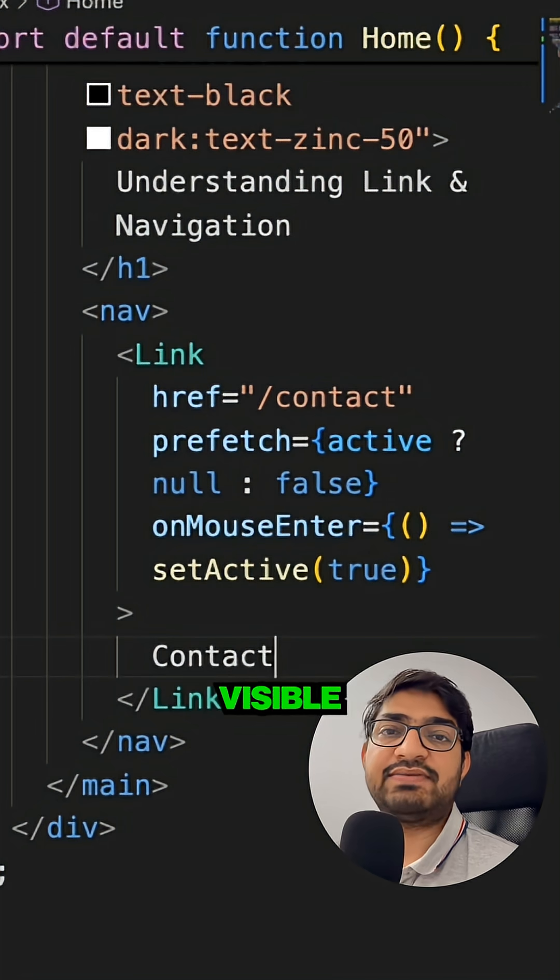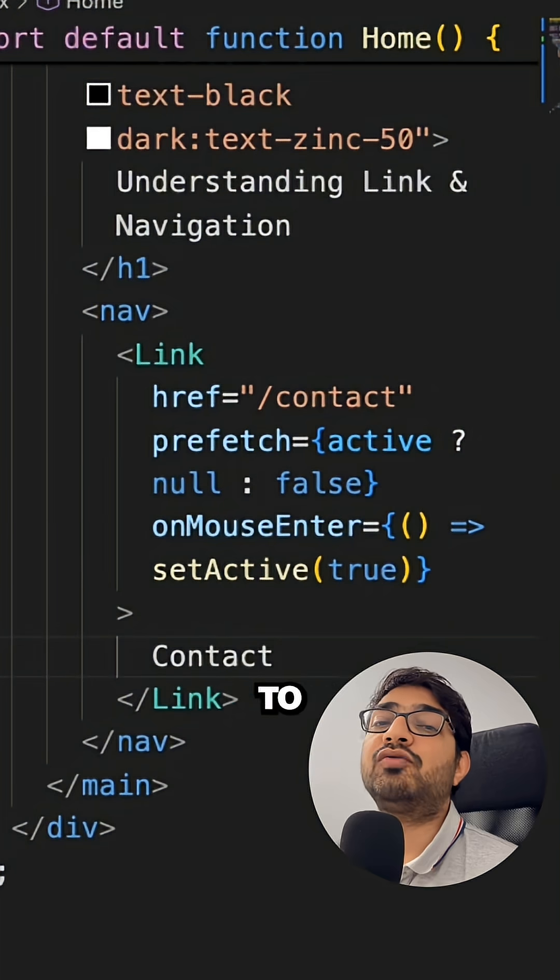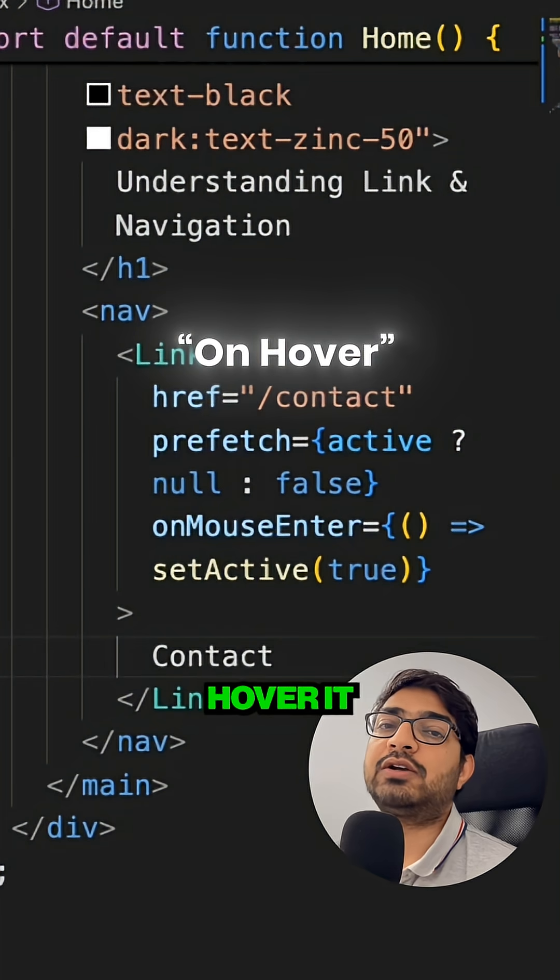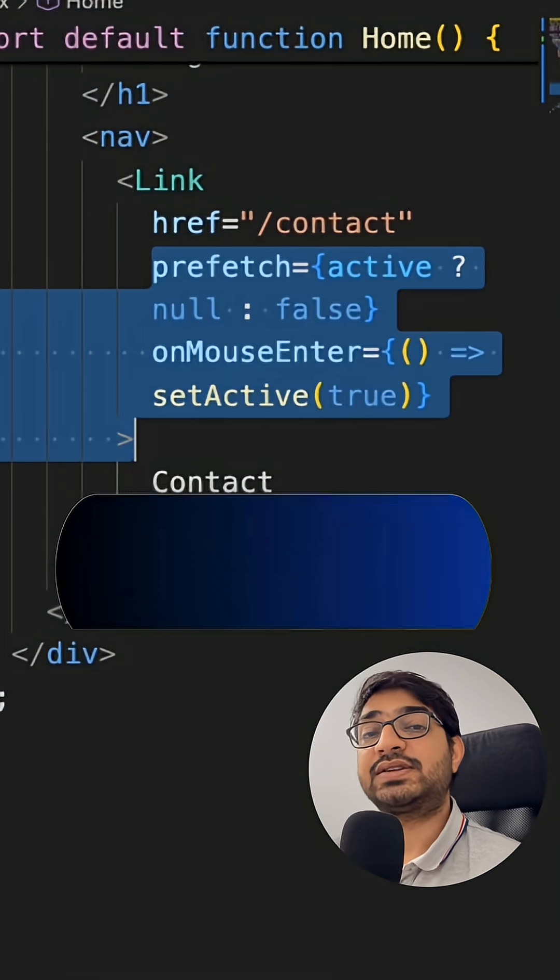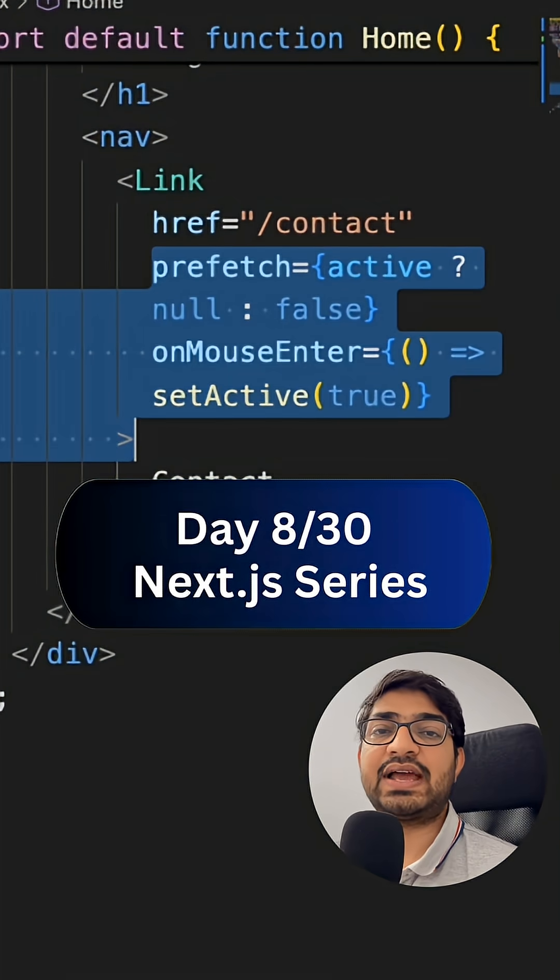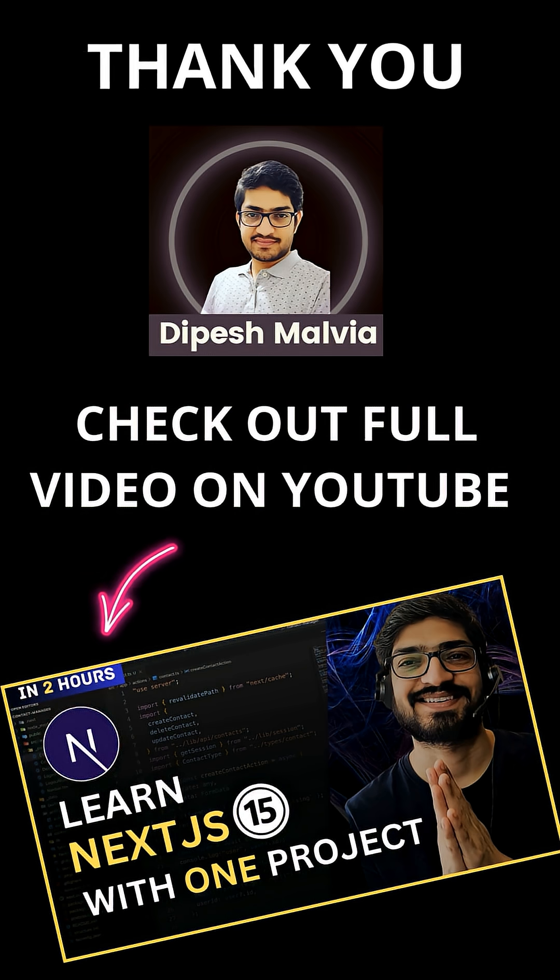But instead of putting prefetch false, a better way to implement this is instead of prefetching it whenever the route is visible on the viewport, it is going to prefetch only when you hover it on the link. This is day 8 of my Next.js challenge. Follow for more, thank you.